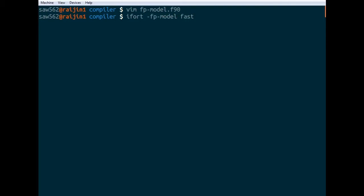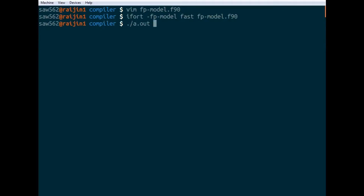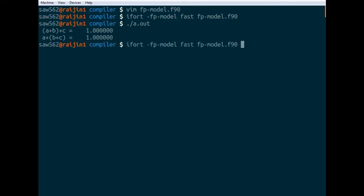FPModel fast is the default. And that should... no, I don't think that's two dashes. So we can see that these both evaluate to 1 as we expect. Let's try doing that with FPModel precise and see what happens.